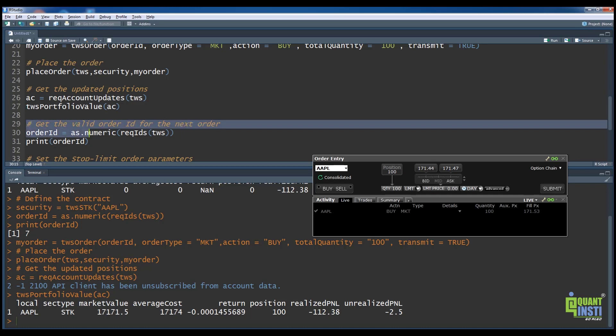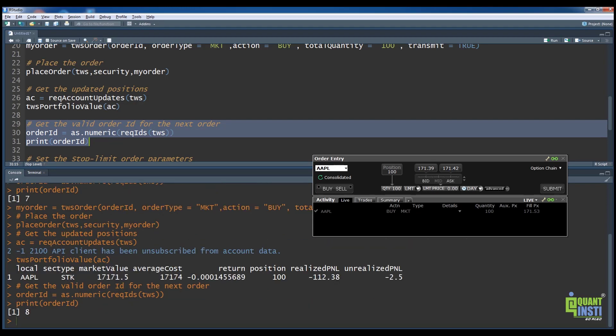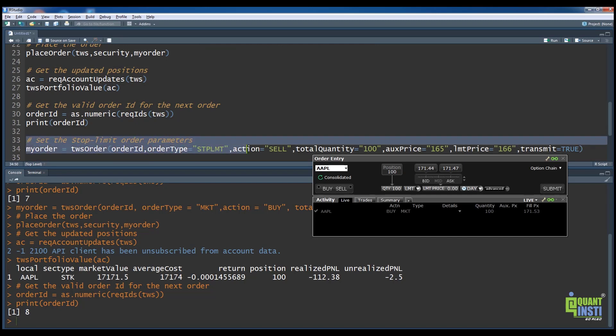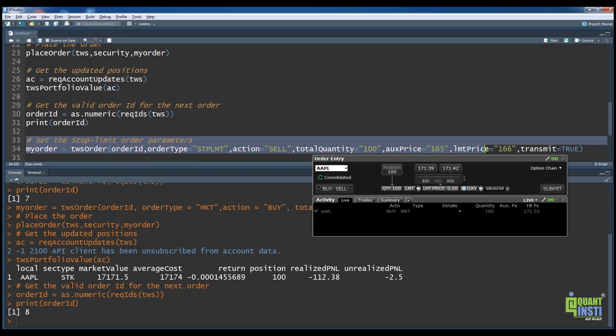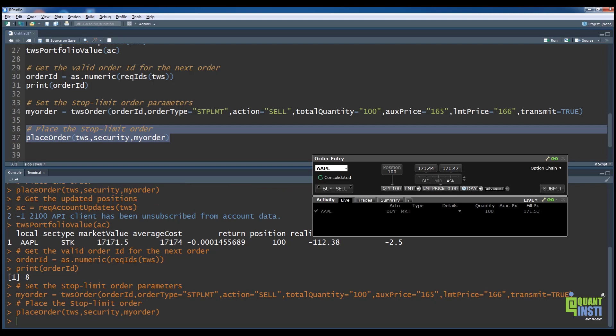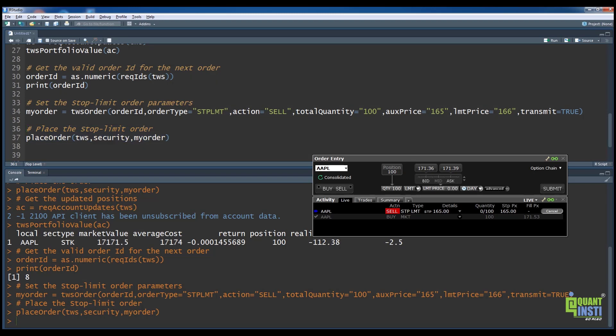On line 30, we run the reqIds function again to obtain the next valid ID. On line 34, we set the sell stop-loss limit order parameters. On line 37, we place the sell stop-loss limit order using the placeOrder function. We can see that the order has been successfully placed in the Trader Workstation orders window.